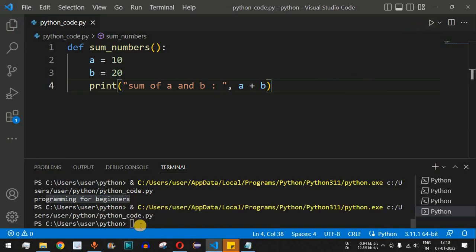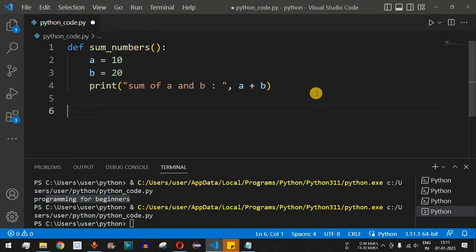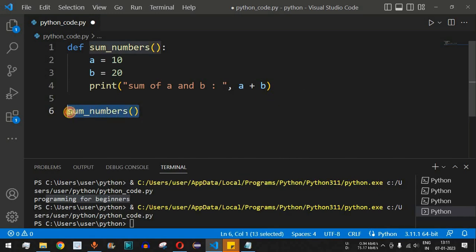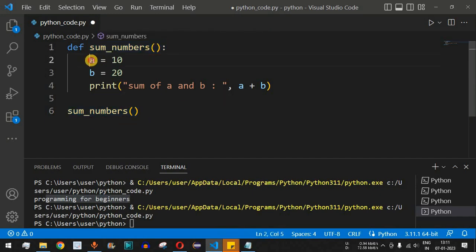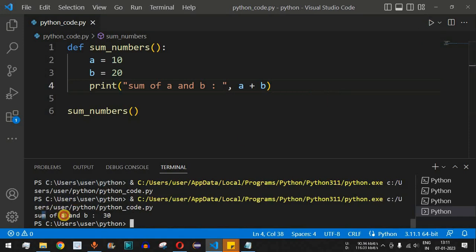If we save and run this file now, we won't get any output — because this code is inside a function that hasn't been called yet. We need to call the function sum_numbers by simply writing its name followed by open and close parentheses. This makes the control flow go into the function, where it finds a is 10 and b is 20, and prints the sum. The result is 30.